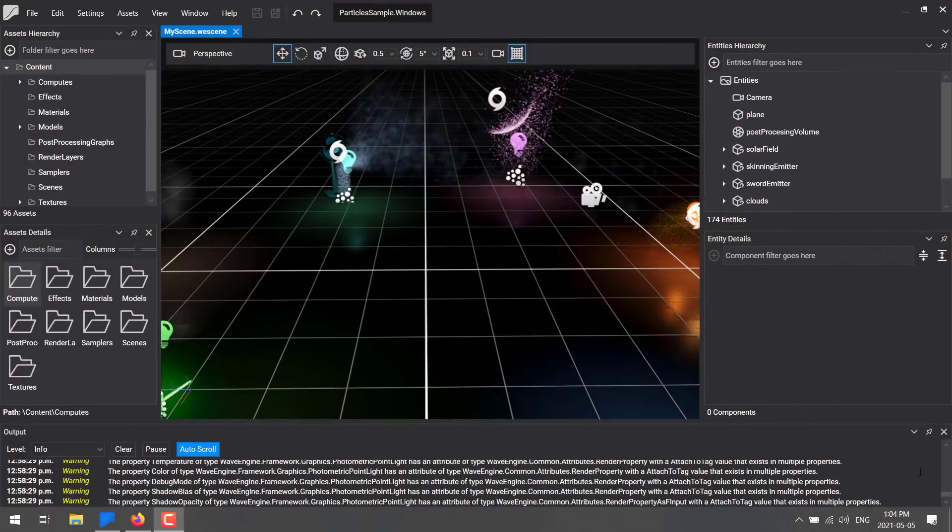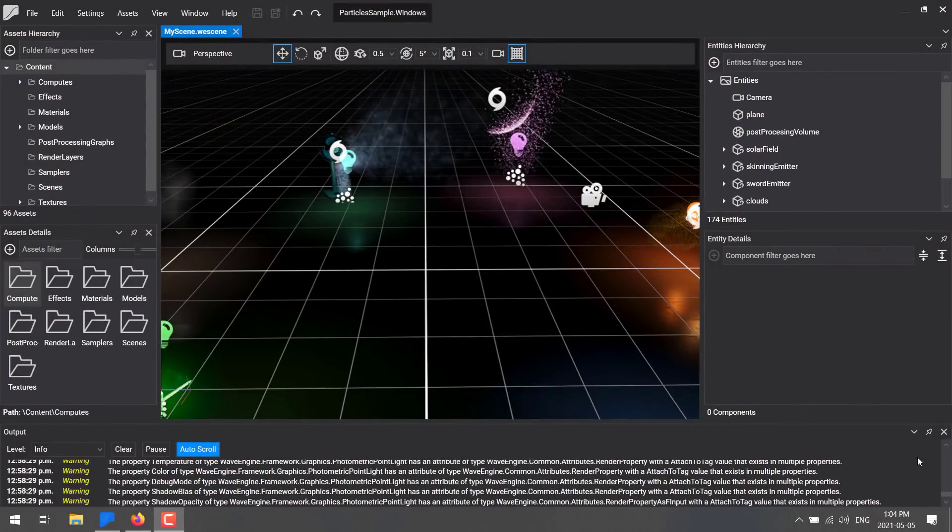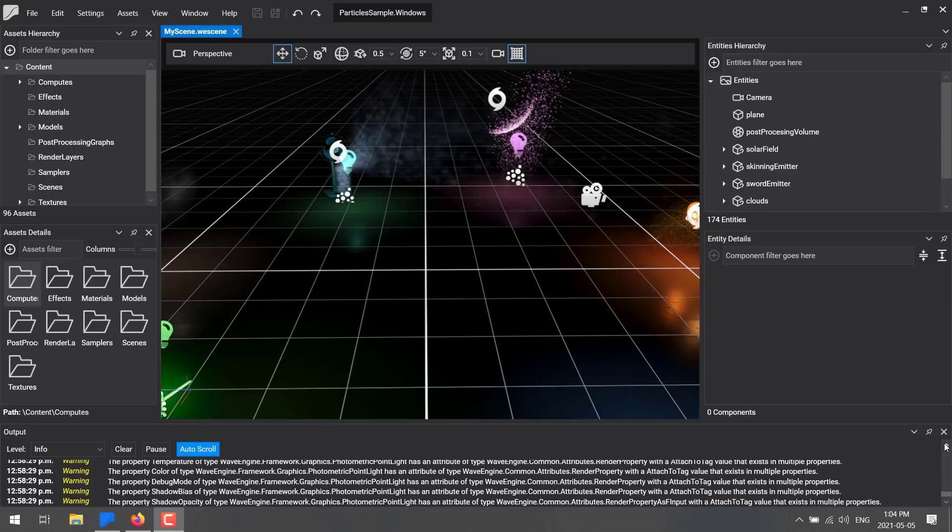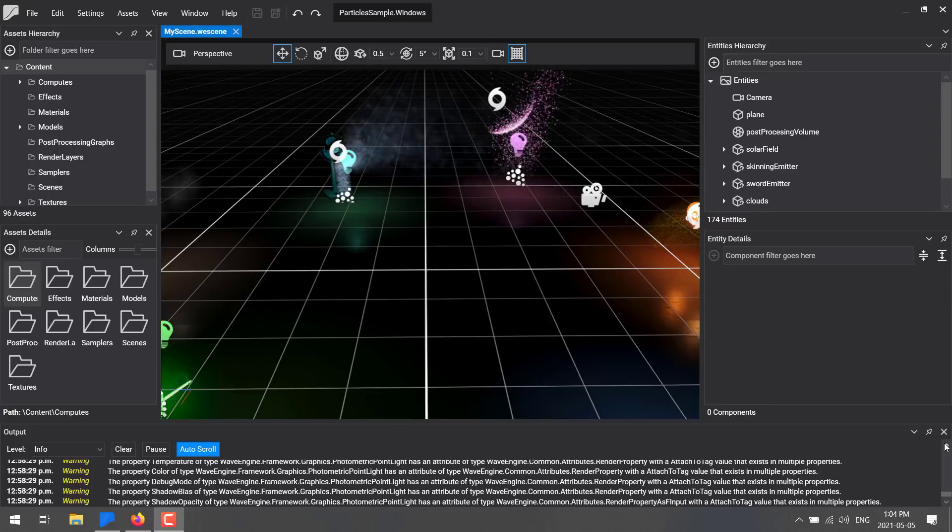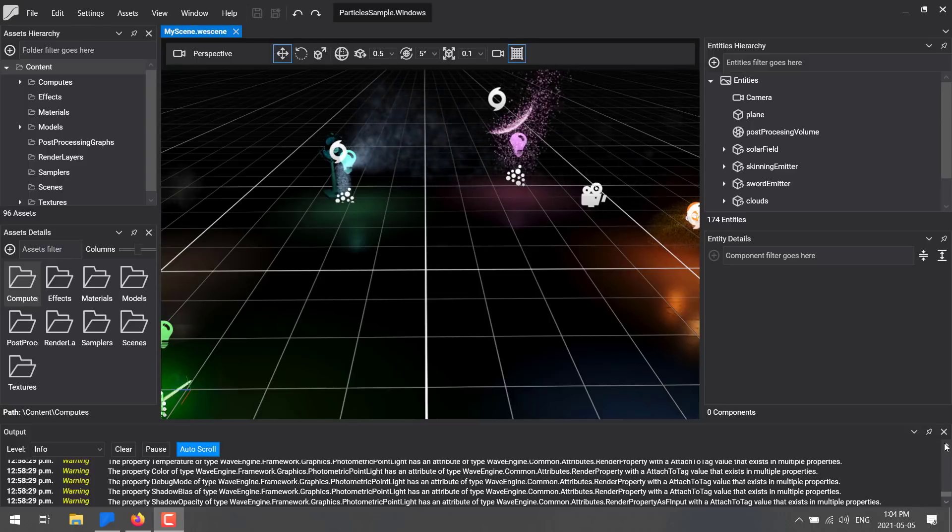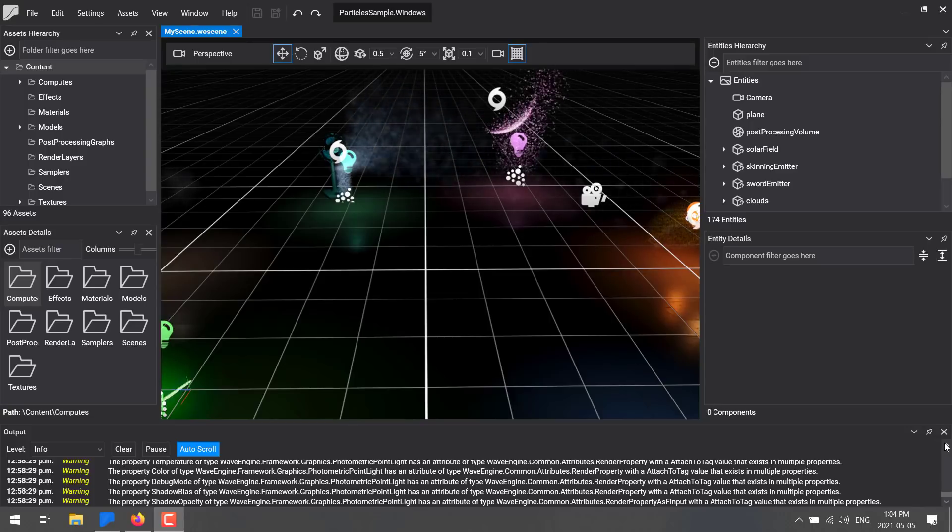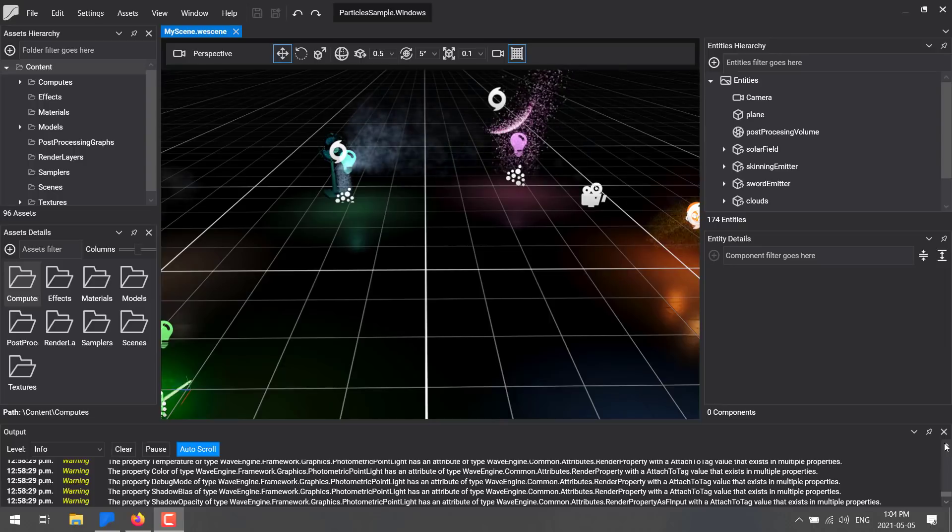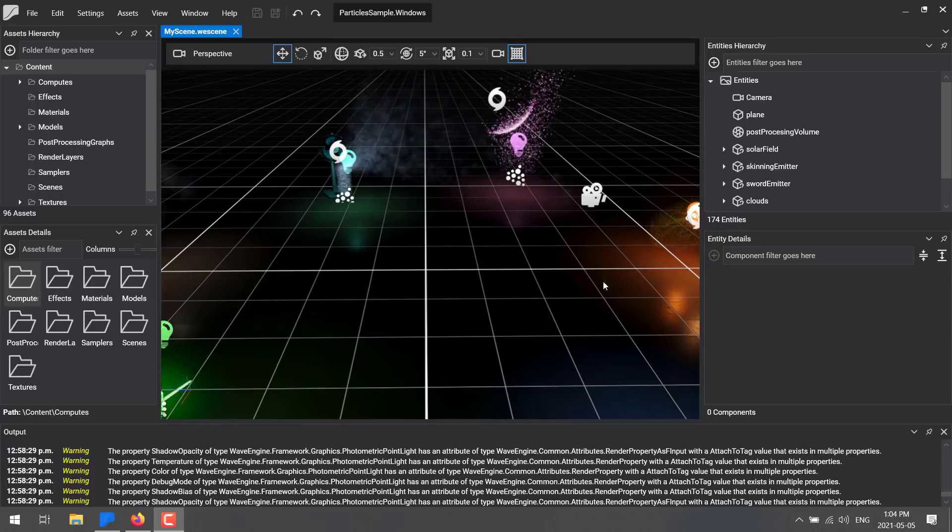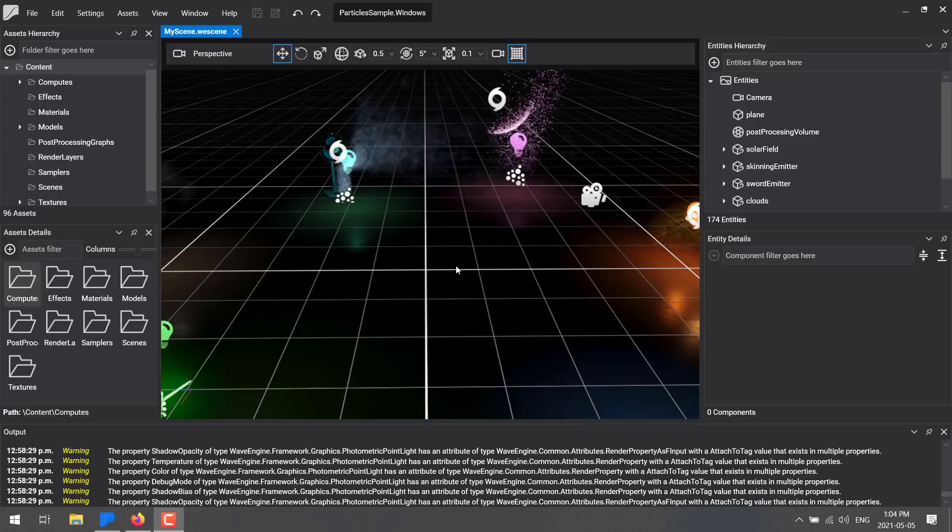They just released version 3.2 which has some really nice new features. We're going to jump in, take a look at what is new in 3.2, do a quick overview of Wave Engine itself. If you want to stay up to date on the latest and greatest in all things game development, do hit that subscribe and notify button. That's exactly what we do here on this channel.